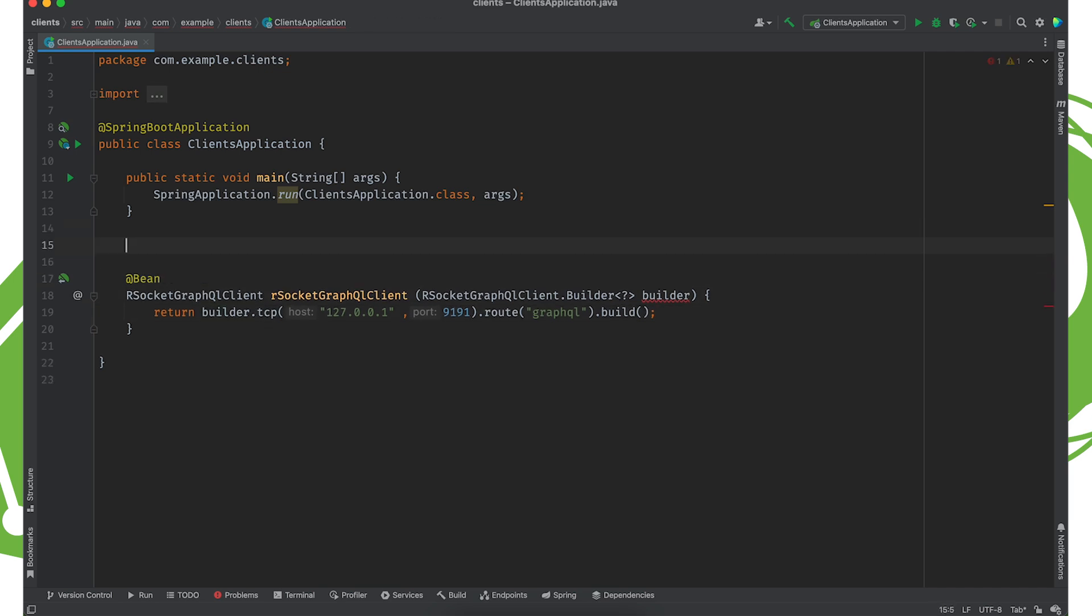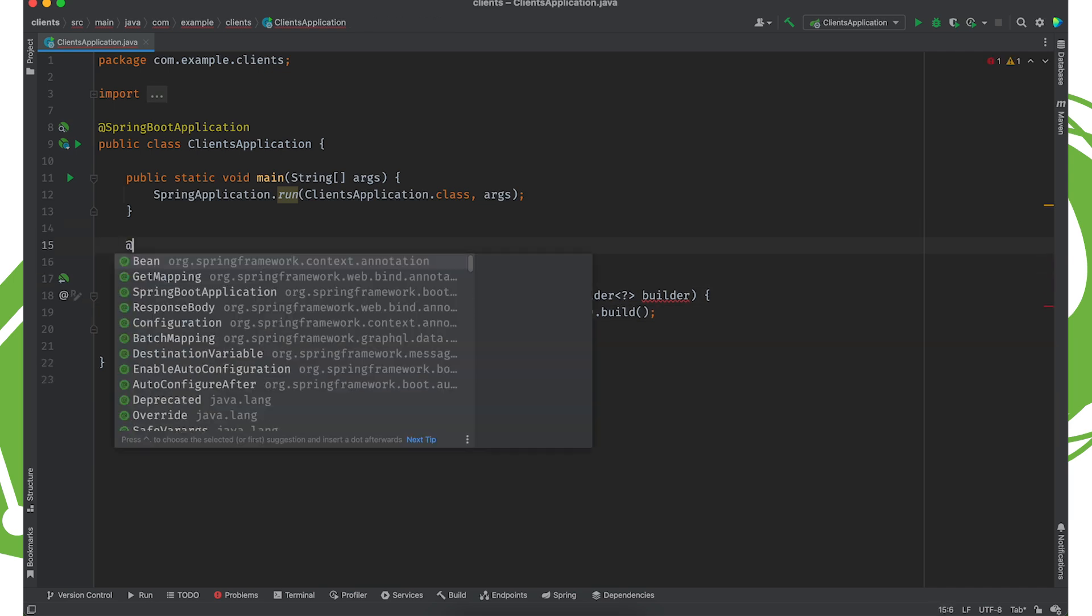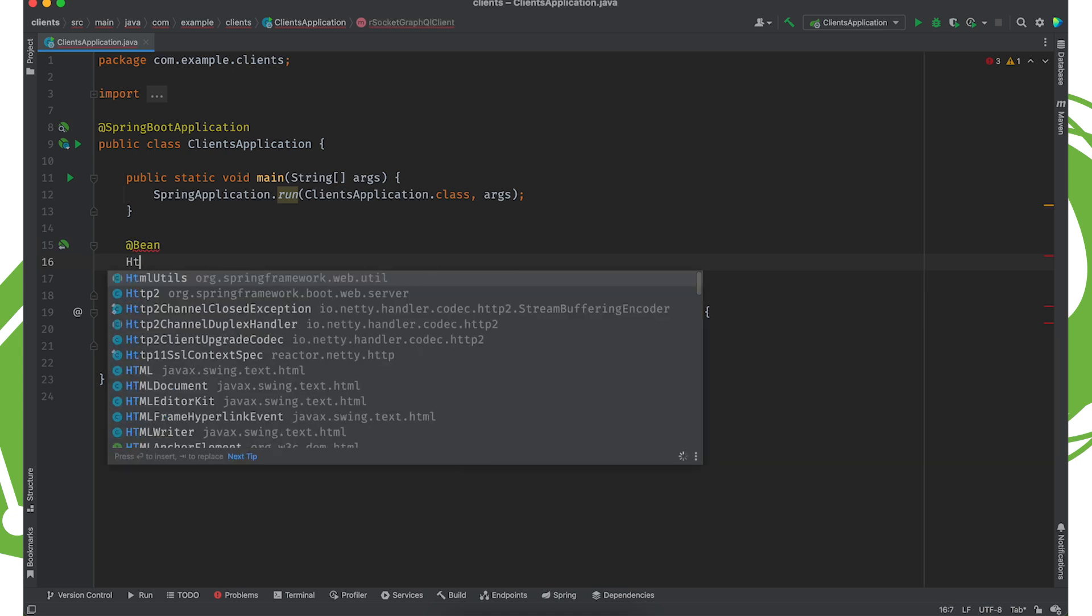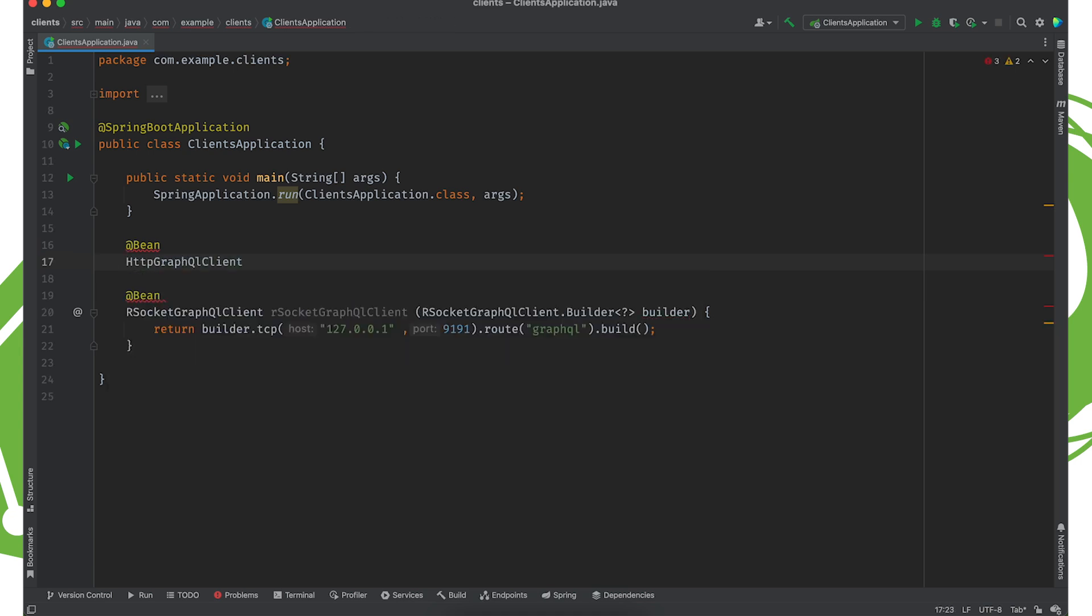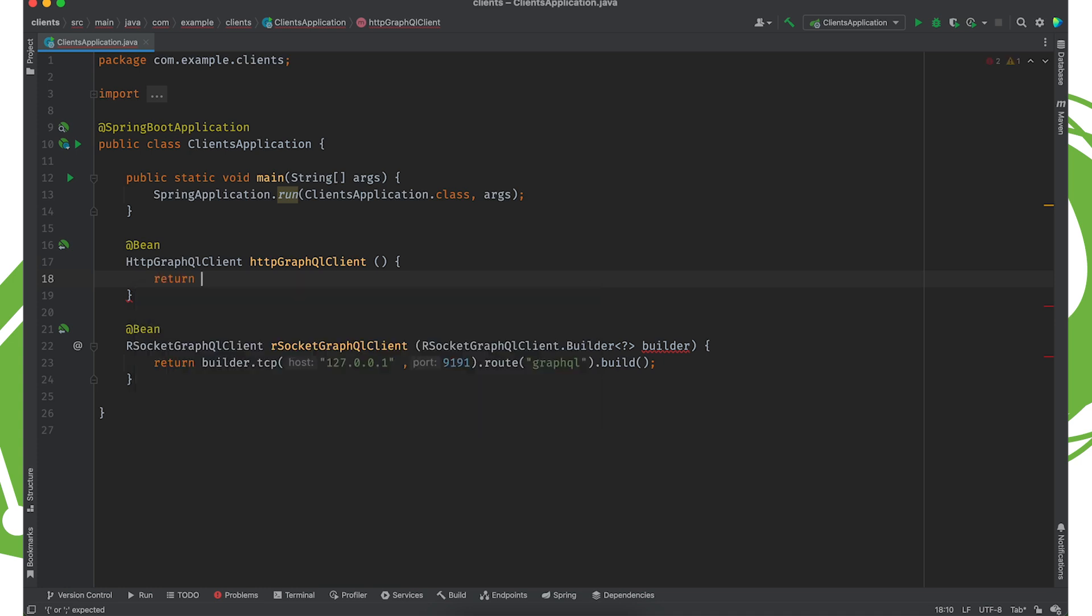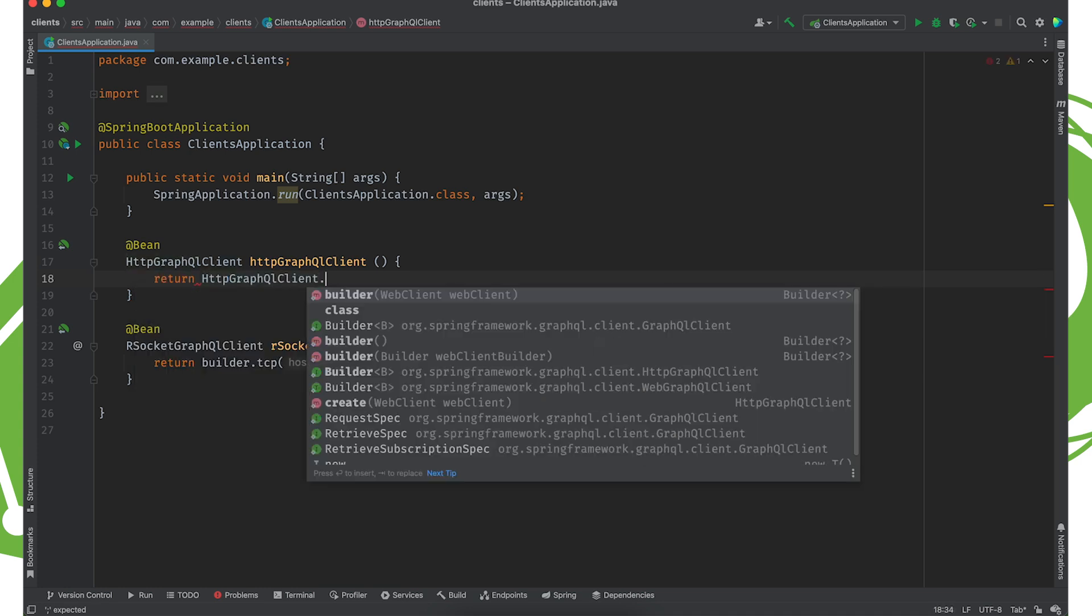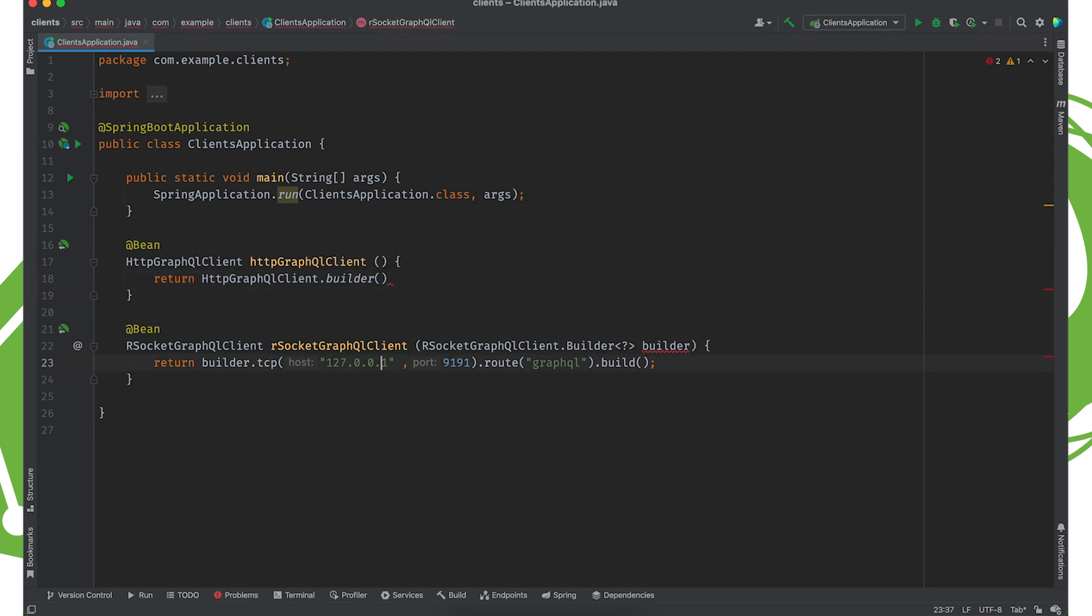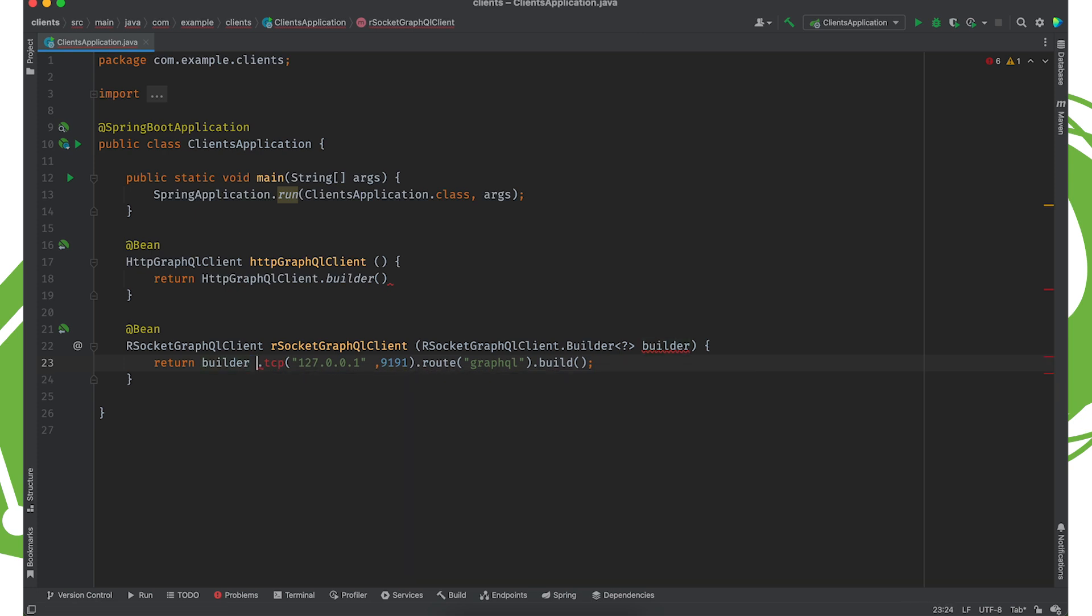And we want one for HTTP. So HttpGraphQLClient. And here too, we could inject a builder, but we don't really need to. We can just build it the old fashioned way. So HttpGraphQLClient.builder. And here, if you wanted to pass in a pre-configured reactive web client, you could. In the same way, you could also pass in Rsocket requester. You can actually specify how that works as well.